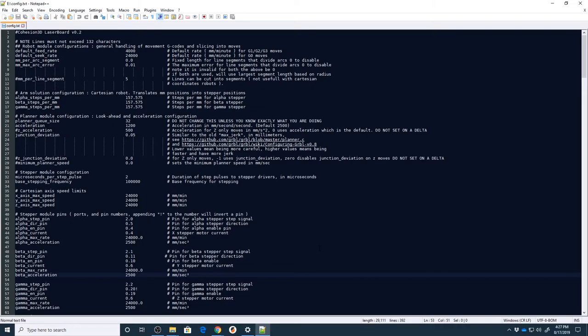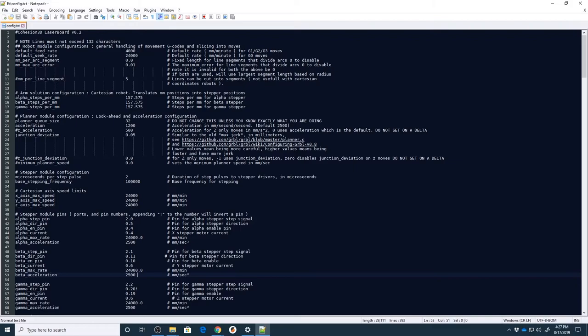Of course, you can find more details about everything that I'm talking about in the forums on the Cohesion 3D site. And so I'm just going to gloss over them so that they're fresh in your head on what you want to look at.